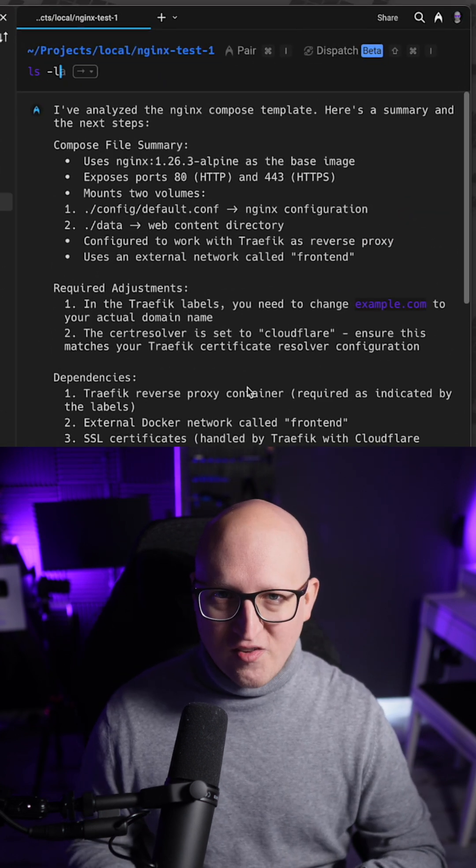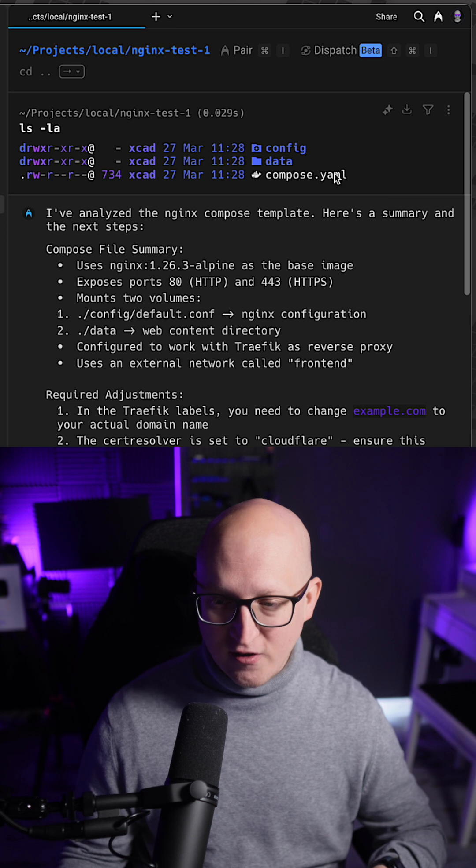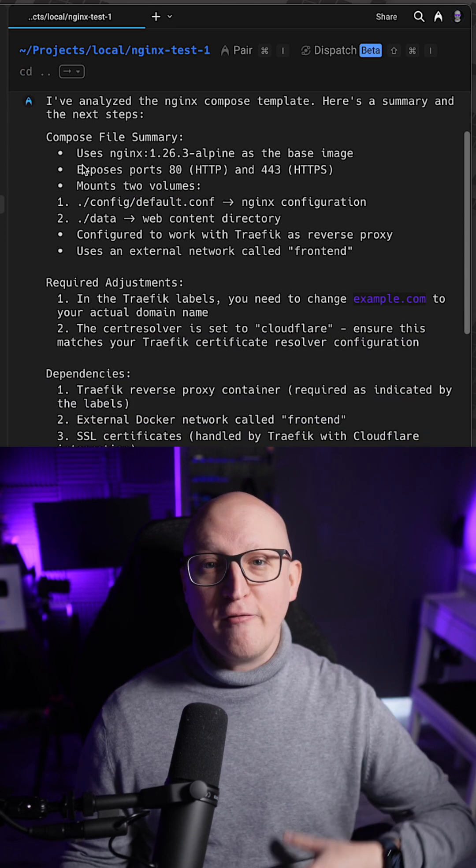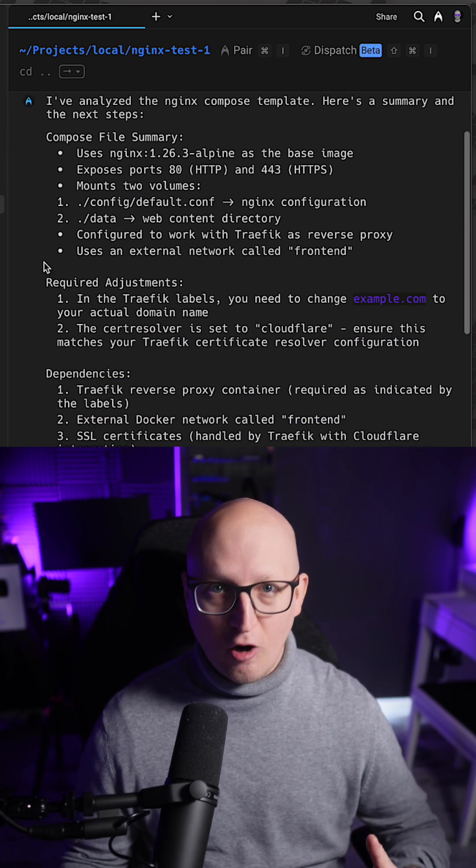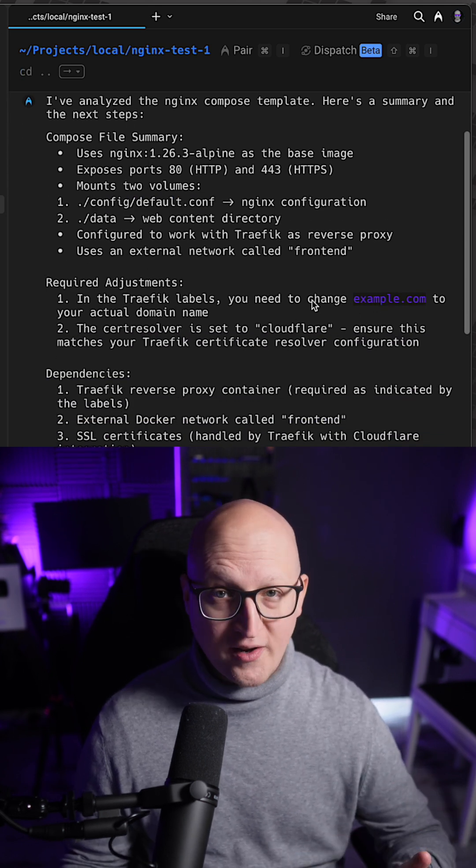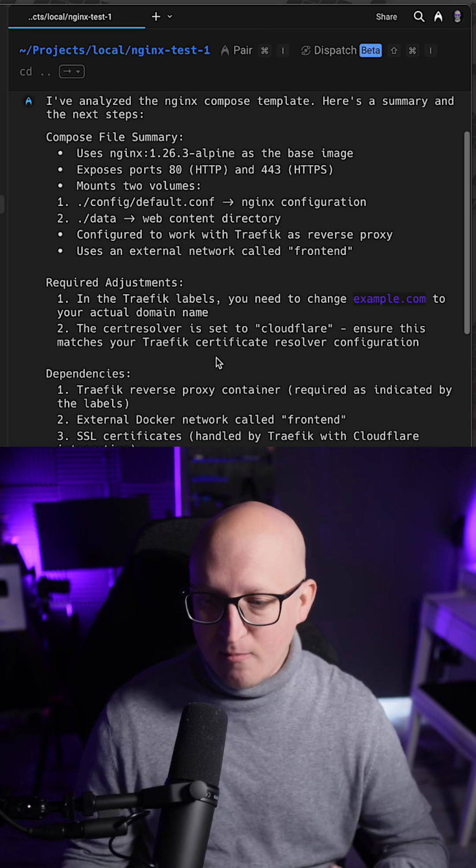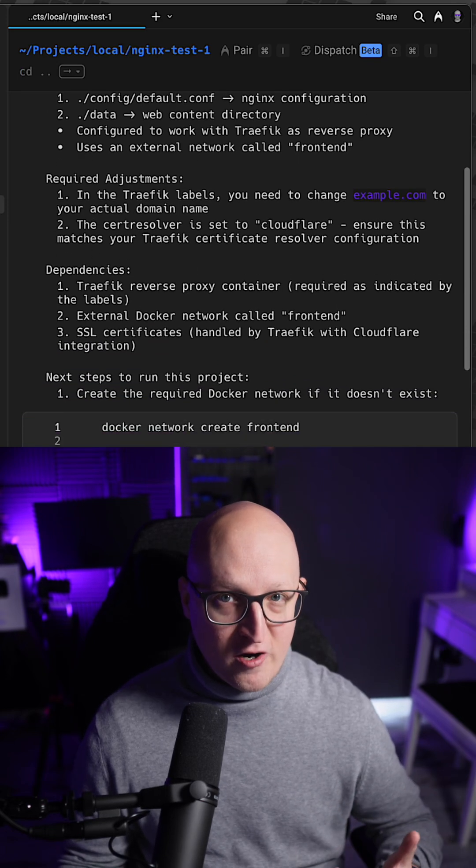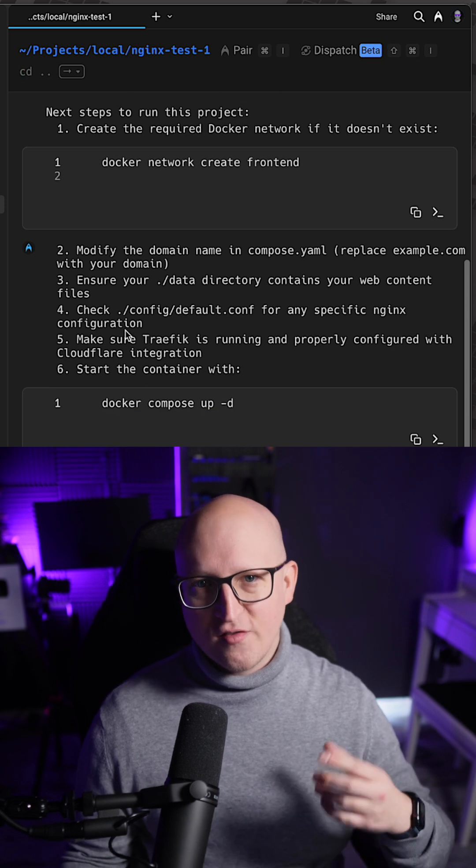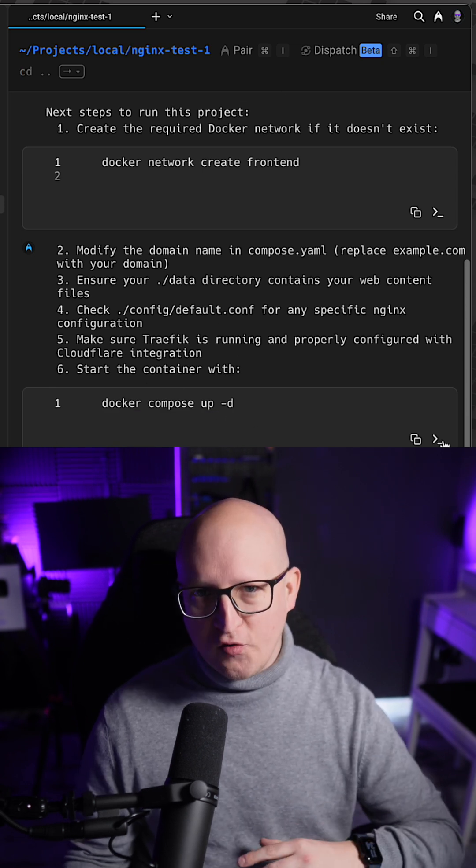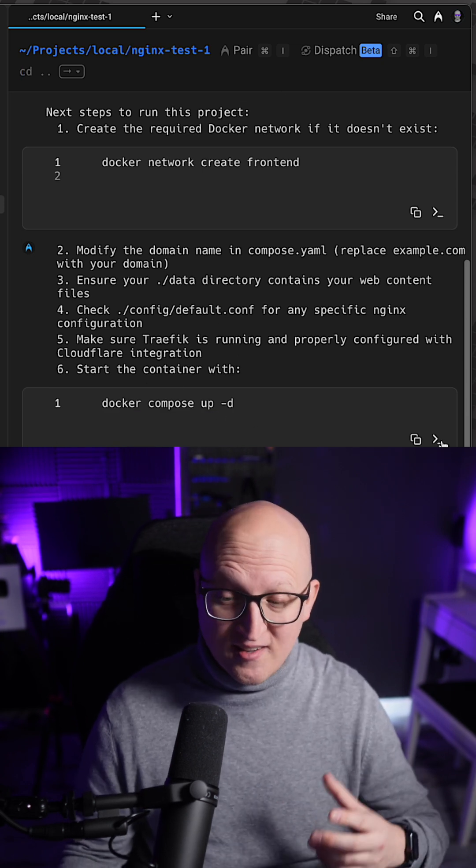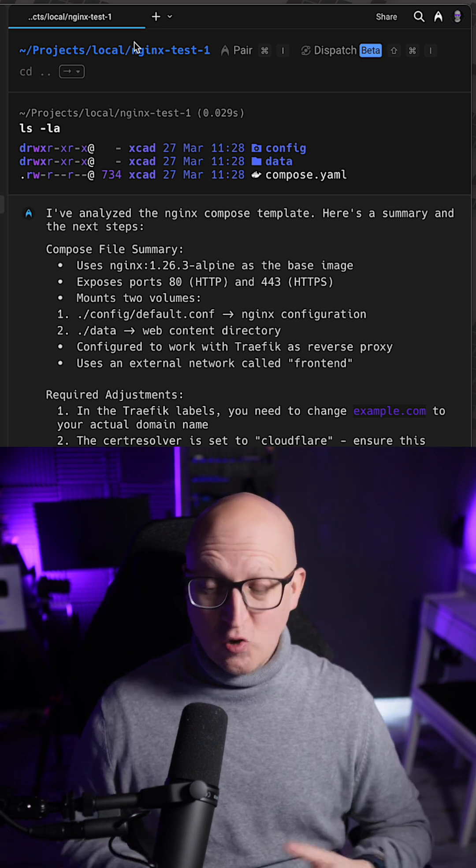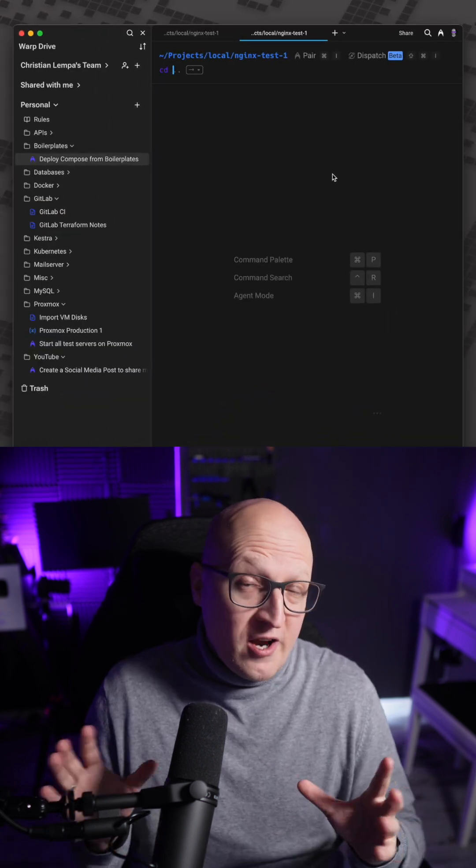So here you can see all the files that it automatically got and it even provides me with a full summary of what I have to change in the Compose file, like adjusting the domain name according to my infrastructure and environment, and all other dependencies like settings for the Docker network, the reverse proxy, and next steps that I would have to do to deploy this Compose project.